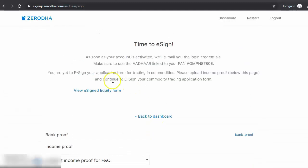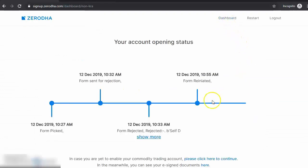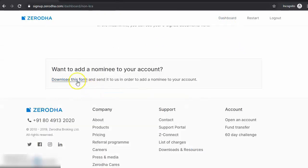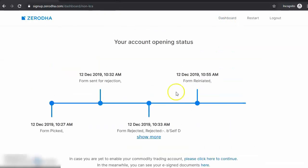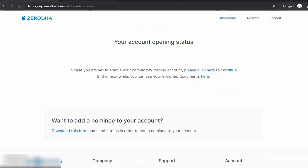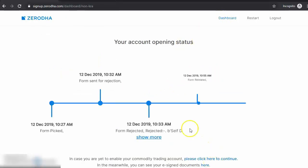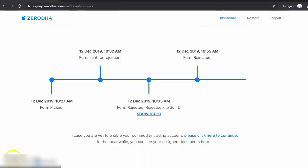You can go back to your dashboard and download the nominee form if you would like to add a nominee to your account. We'll send you information as soon as your account is open to get started.